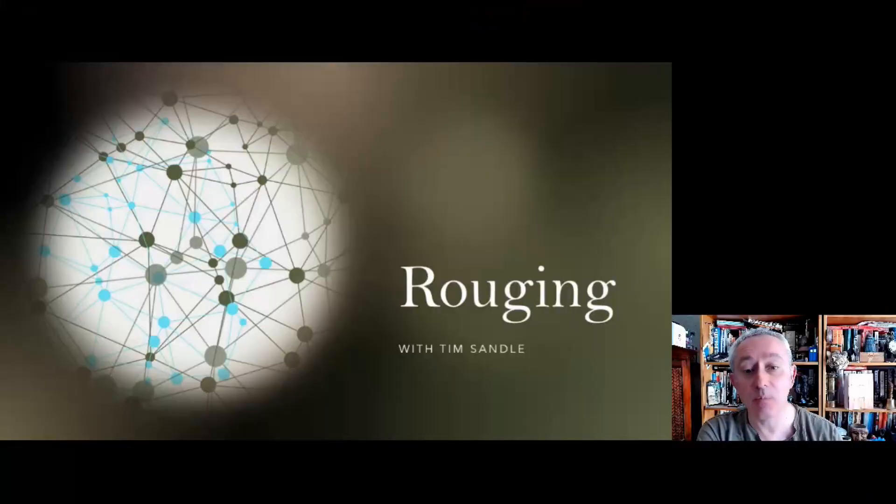Hello, this next video is all about rouging. Hello, it's great to be back with you again. It's Tim Sandell and today's video is about rouging and this kind of relates to the equipment that's used in clean rooms, the quality and why looking out for rouging is something that's quite important.